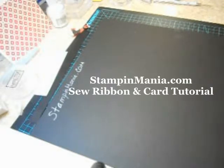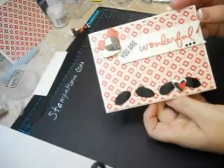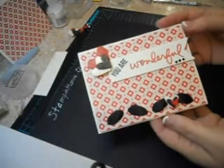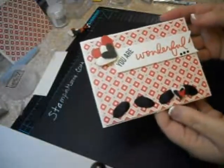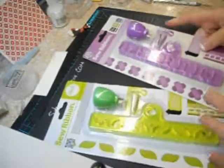Hi Crafters! So today we are going to make this super cute card but the main focus of today is going to be how to use the new We Are Memory Keepers Sew Ribbon.